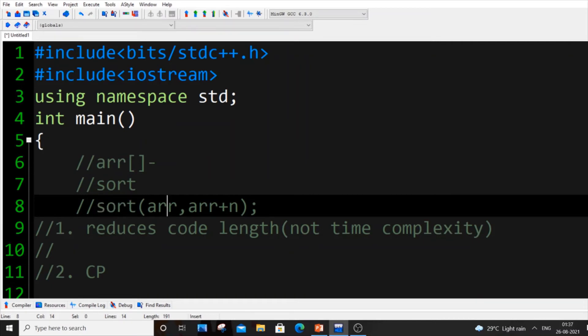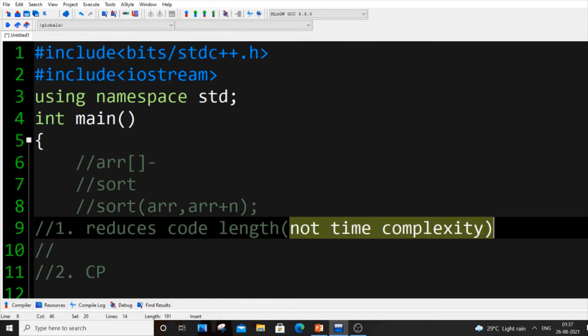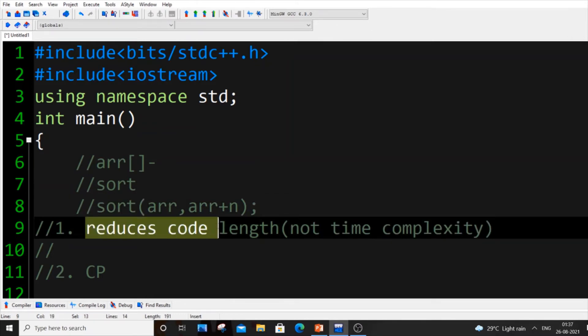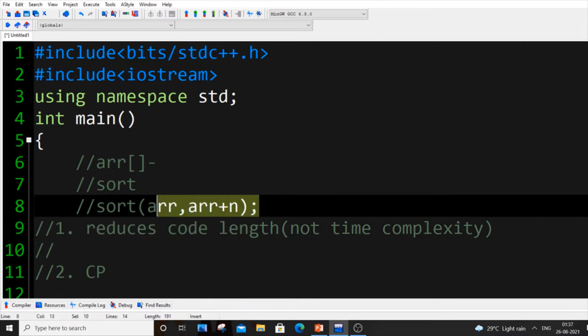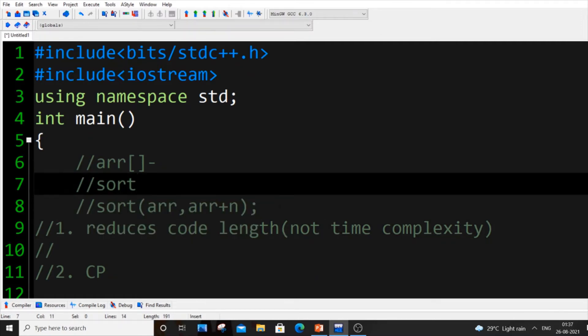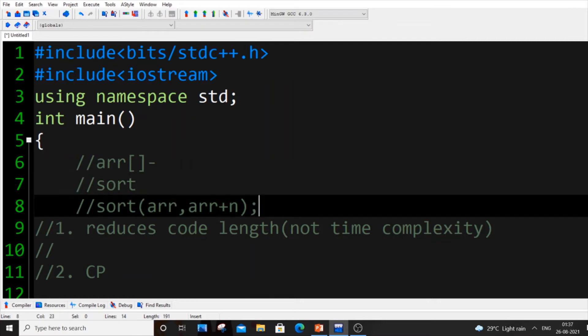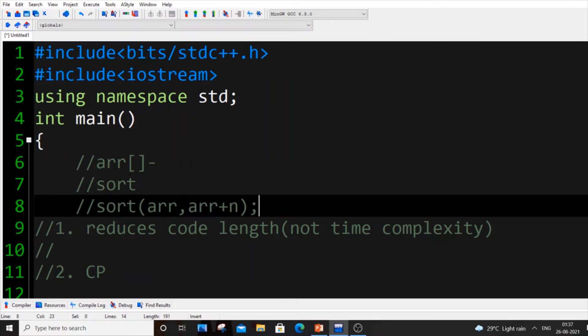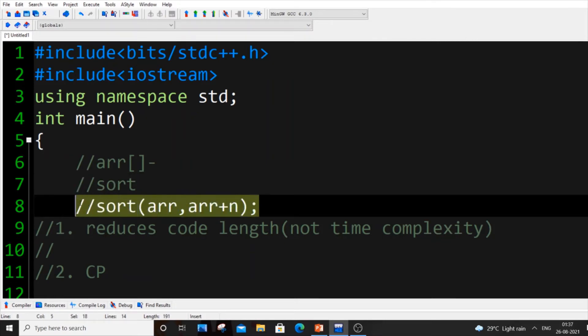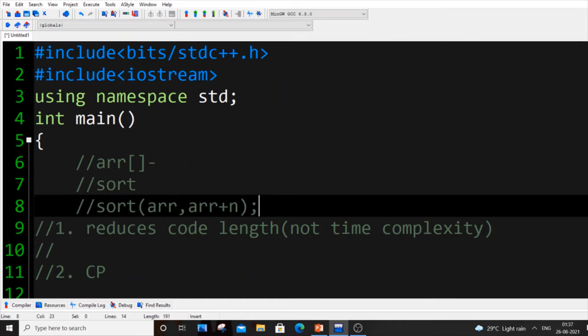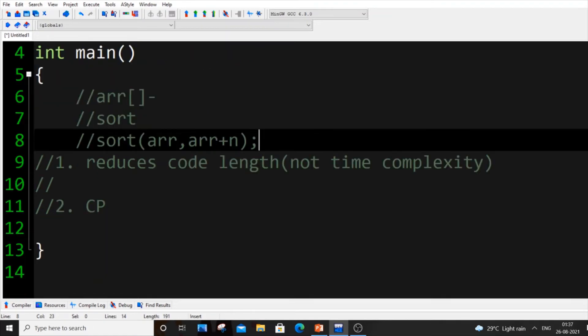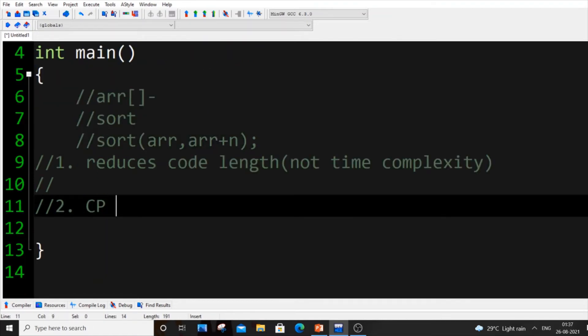That back-end time complexity is also equal to our normal merge sort time complexity. So there isn't going to be any change in time complexity. It only reduces our code length. If you make any mistake while doing bubble sort or insertion sort, it's going to be a long process to check the errors and get it right.